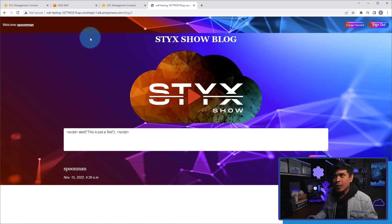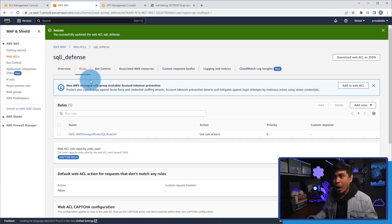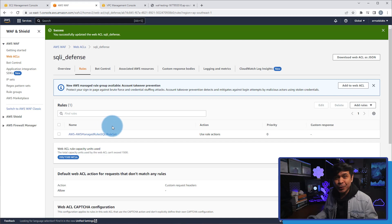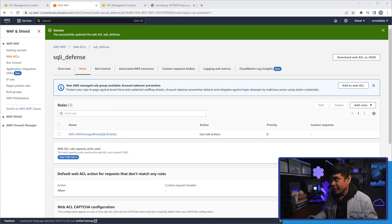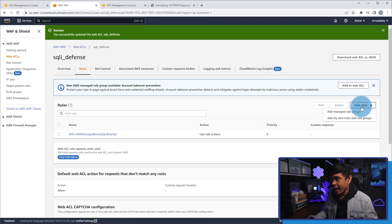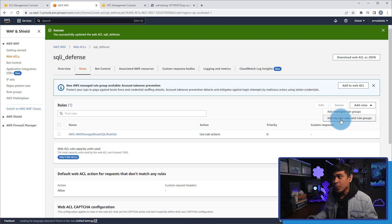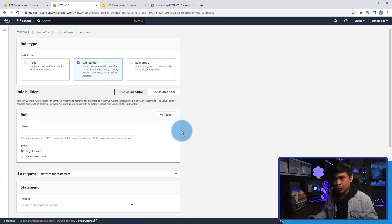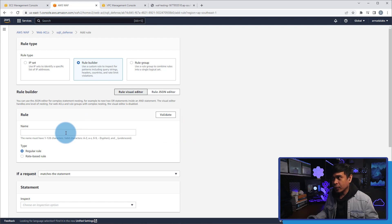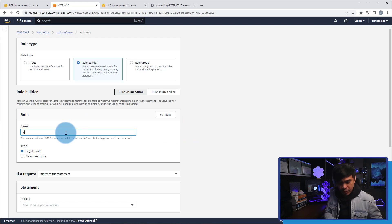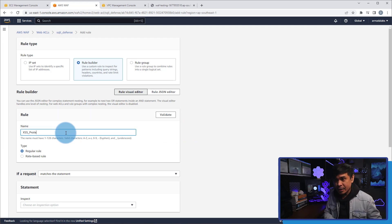Now what I'm gonna do next is I will go back to our AWS and we're gonna create another rule. So this rule is a little more advanced. I will click add rules, but this time it's not manage rule groups. I'm gonna create my own rules and rule groups. So first, we're gonna name the rule cross-site protect or XSS protect.